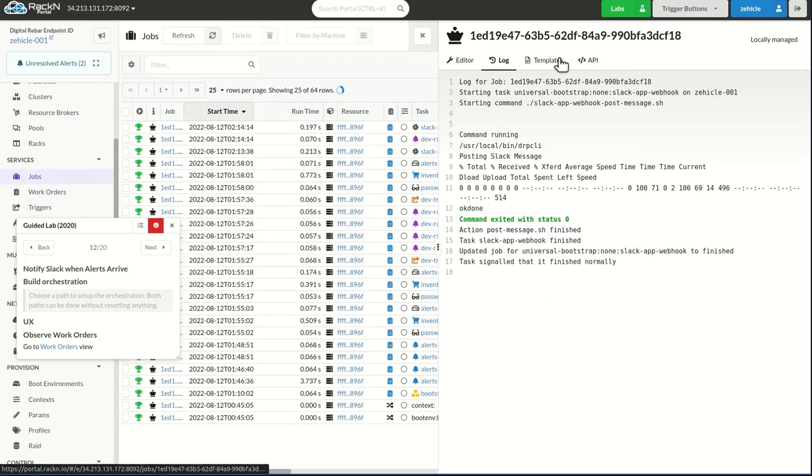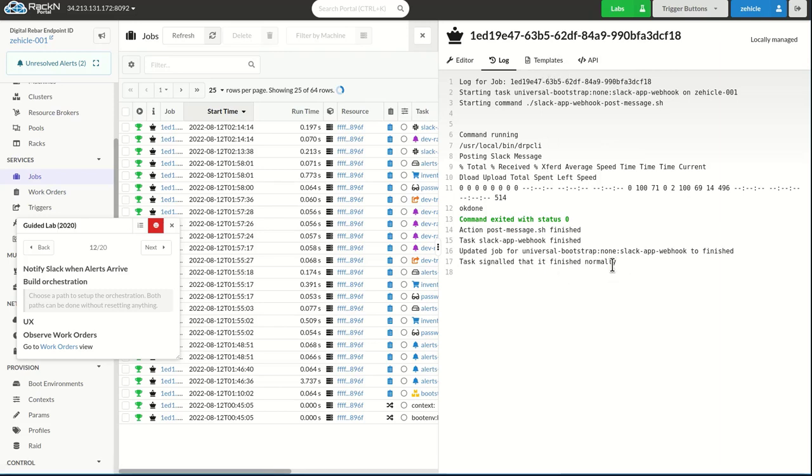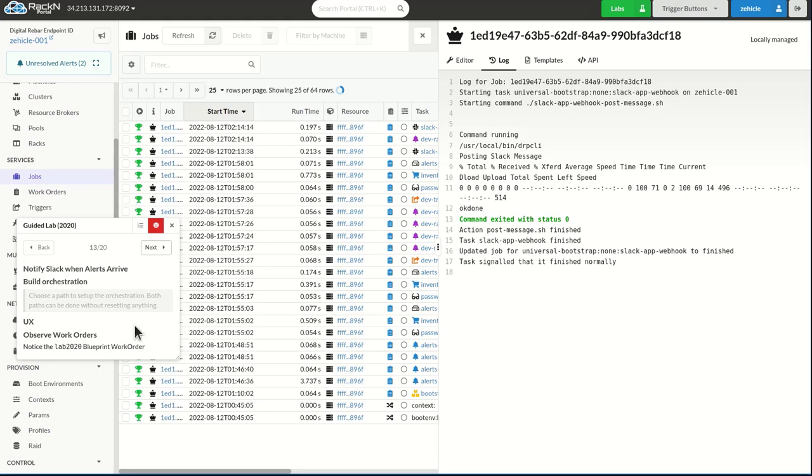I could cruise over to template and see exactly the code that was done, which would include the URL that I had posted to, so my Slack application. I'm not going to do that because I don't want to expose that path to everybody.